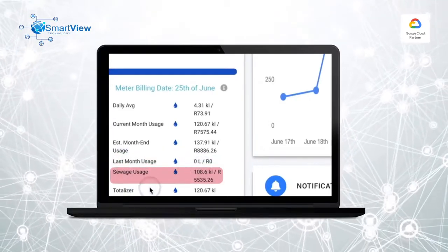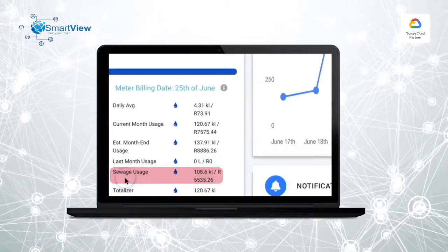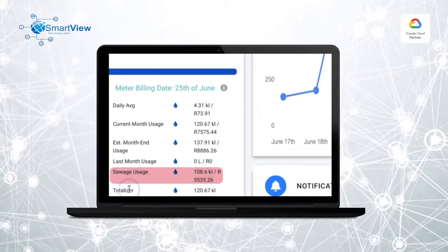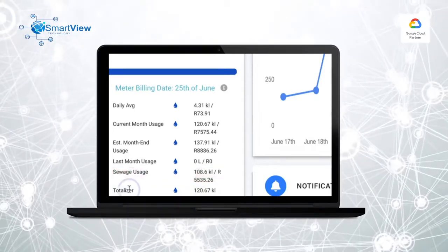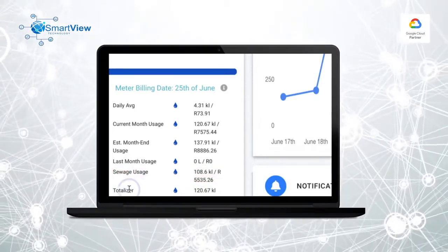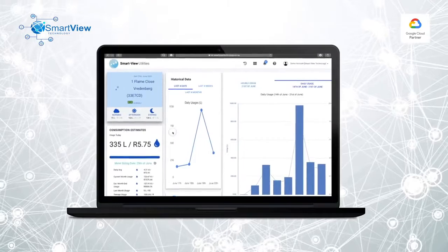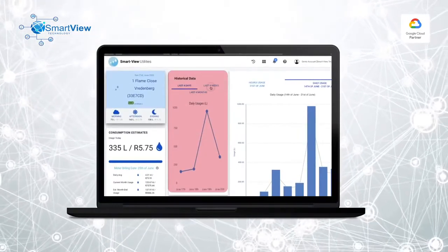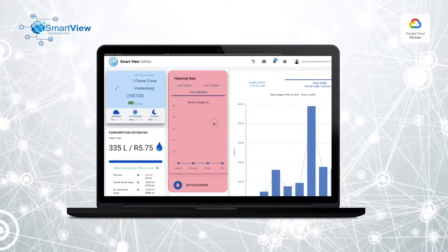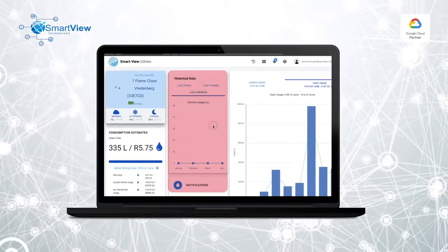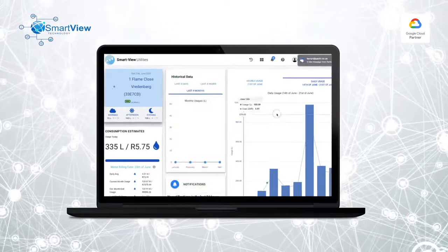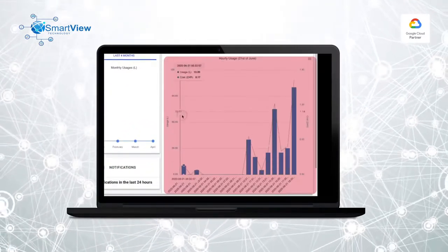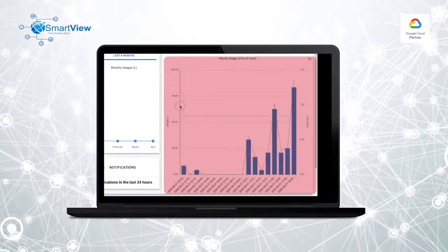These can also be compared against the previous month's consumption. Sewage usage, a percentage of your current consumption based on respective municipality tariffs, is also displayed. Water usage can be quickly and easily compared, with data compiled diagrammatically for swift identification of any irregularities.